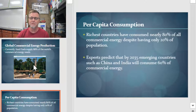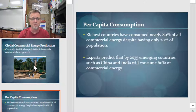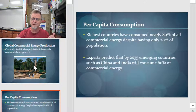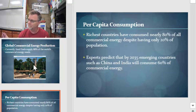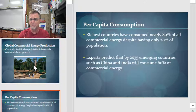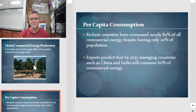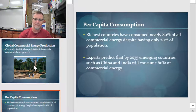Per capita consumption: rich countries like the United States and Europe consume nearly 80% of all commercial energy, despite having only 20% of the population. Experts predict that by the year 2035, emerging countries like China and India will use about 60% of commercial energy. If an emerging country is increasing its energy use and countries like the US and Europe are already energy hogs, that's called competition — and either our resources are going to be used up faster or we're going to end up paying more for it.